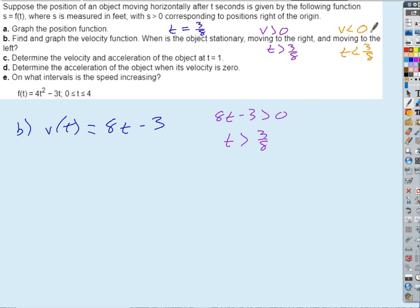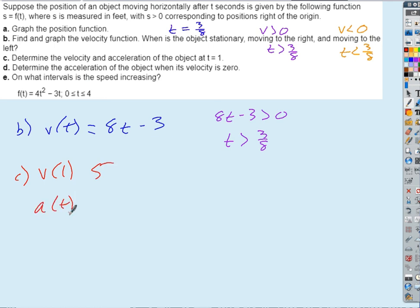Determine the velocity and acceleration of the object at T equals 1. V of 1 is 5. I've got to calculate acceleration — what's acceleration? Derivative of velocity, which is 8. So A of anything is 8. So on that one, we're getting 5 and 8. Determine the acceleration when velocity is zero. Well, acceleration is always 8, no matter what. The velocity is zero at three eighths, so we could plug that in, but it doesn't matter — it's constant anyway. So, eight.